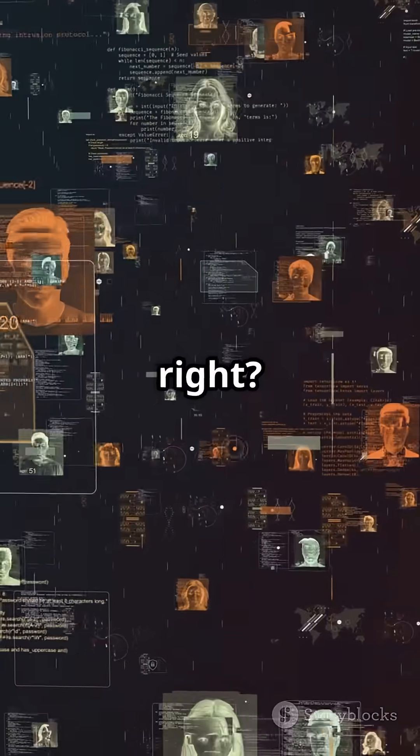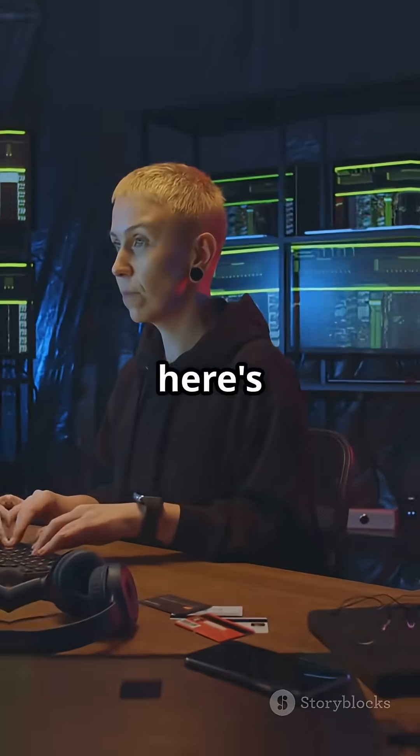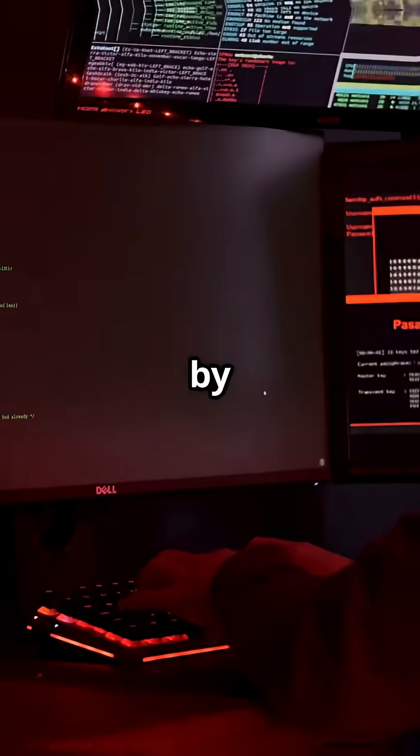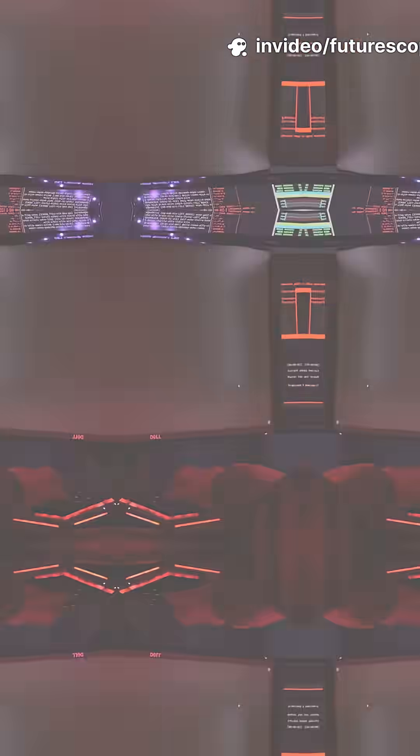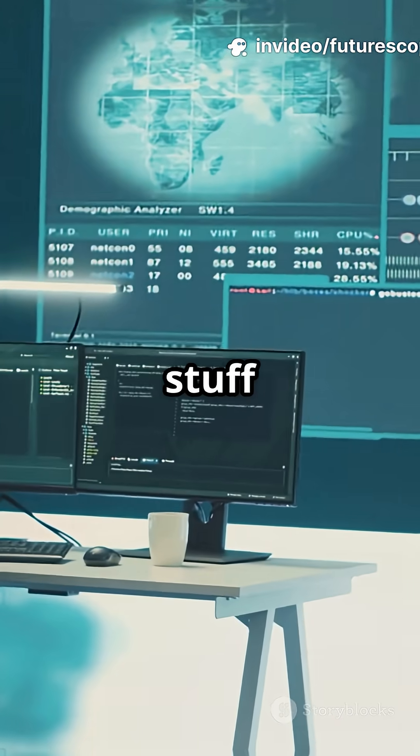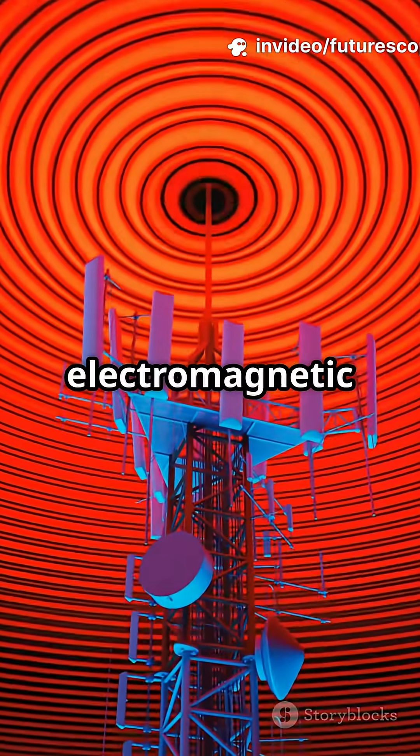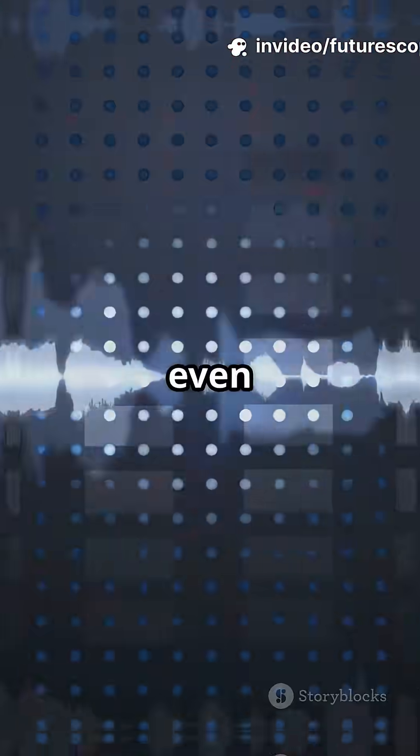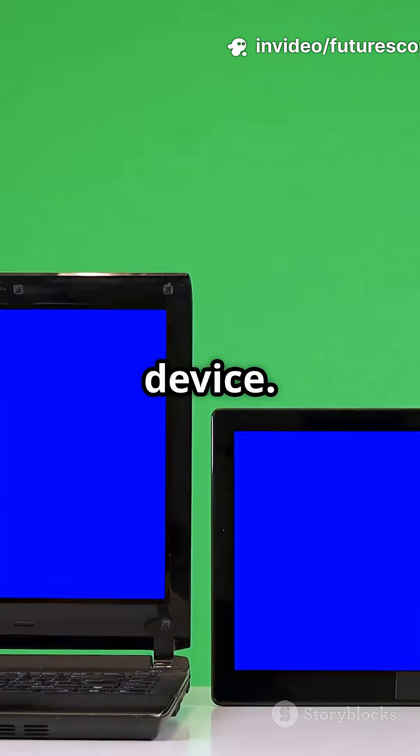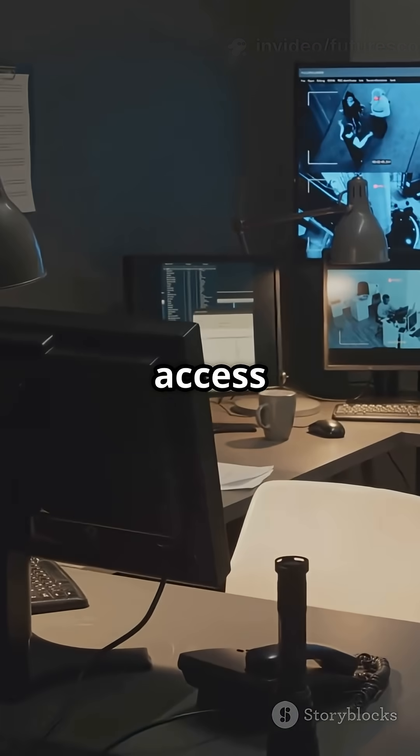Sounds sci-fi, right? But it's real, and here's how it works step by step. Step 1: A hacker monitors stuff like power usage, electromagnetic waves, or even sound from your device. No physical access needed.